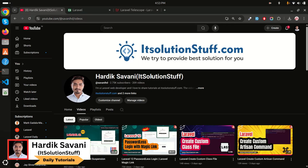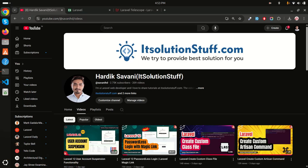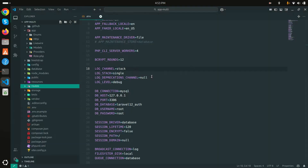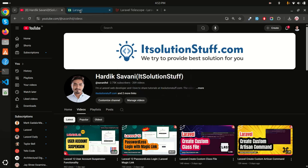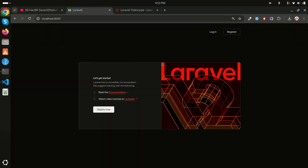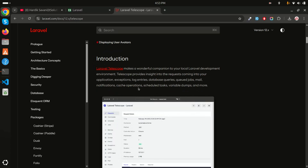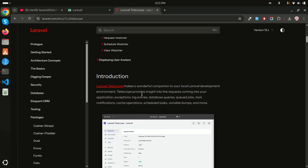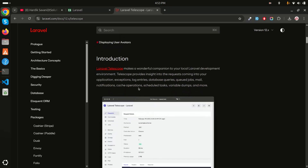I'll show you how to install Telescope and how you can work with it. I already have a Laravel application installed and running. In the Laravel documentation for Telescope, they have defined how Laravel lets you log requests coming from your application - exceptions, log entries, database queries, queue jobs, mail, notifications, cache, and scheduling tasks.